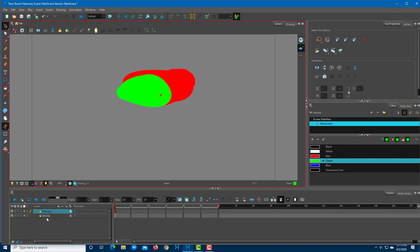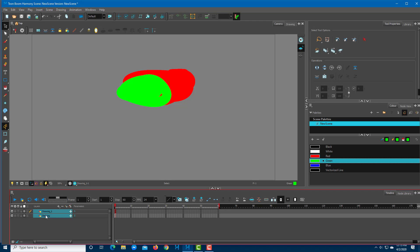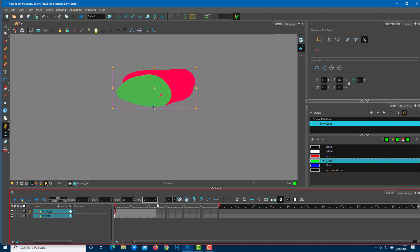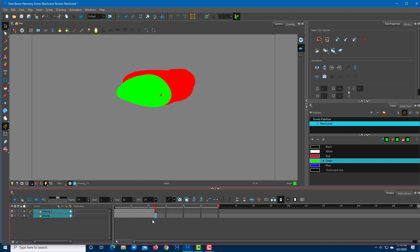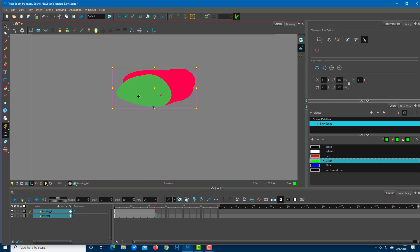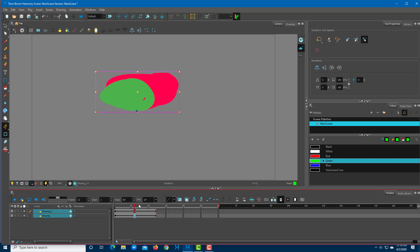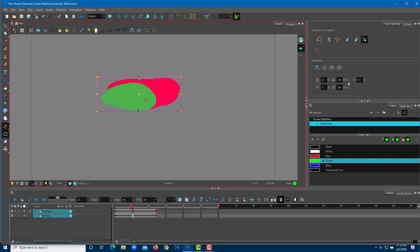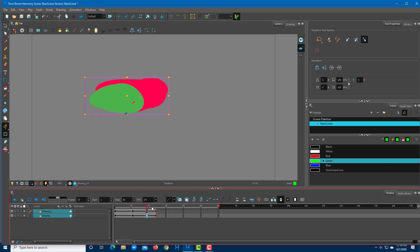If I add in frames by pressing the plus button and do an animation, you'll be able to see that there's a movement happening over here on the camera view.